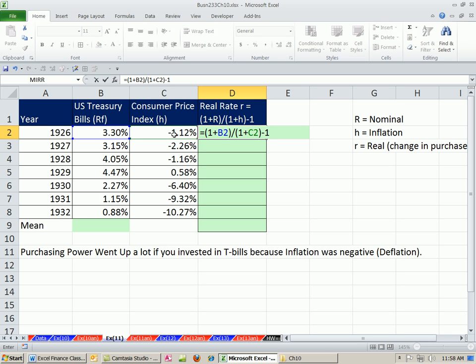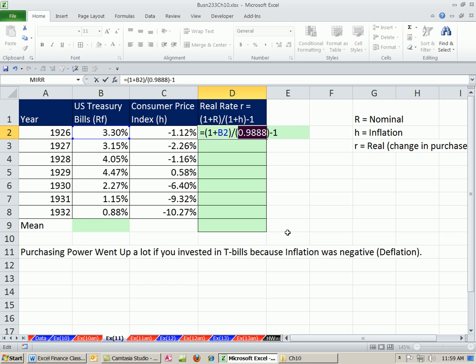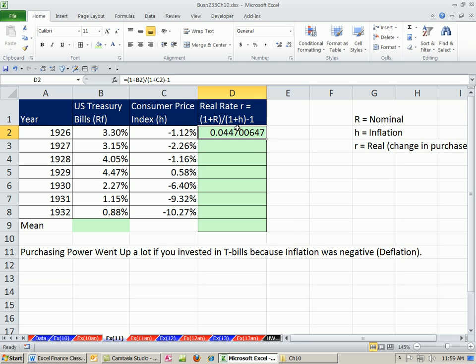Now, notice this is 1 plus a negative, which is only 0.012, right? So when you highlight this and hit the F9 key to evaluate, that number is less than 1. It's between 0 and 1. Control-Z. So notice, because that's true, this was 3.3%, but of course, this one is 4.4. It's bigger.